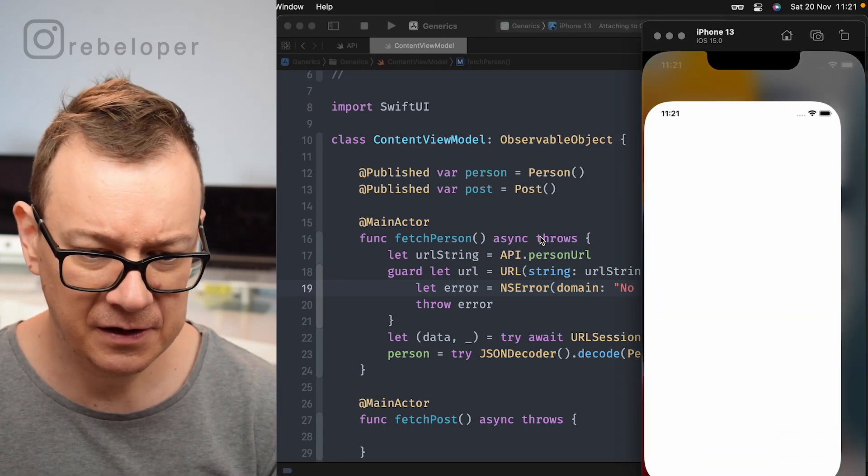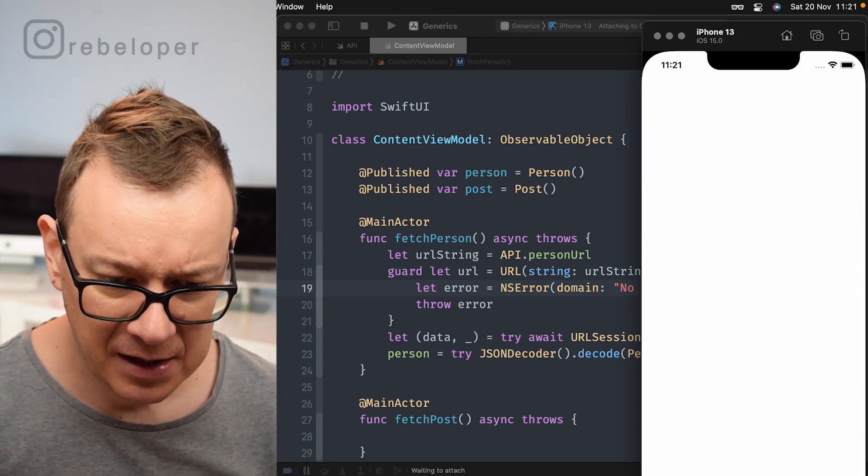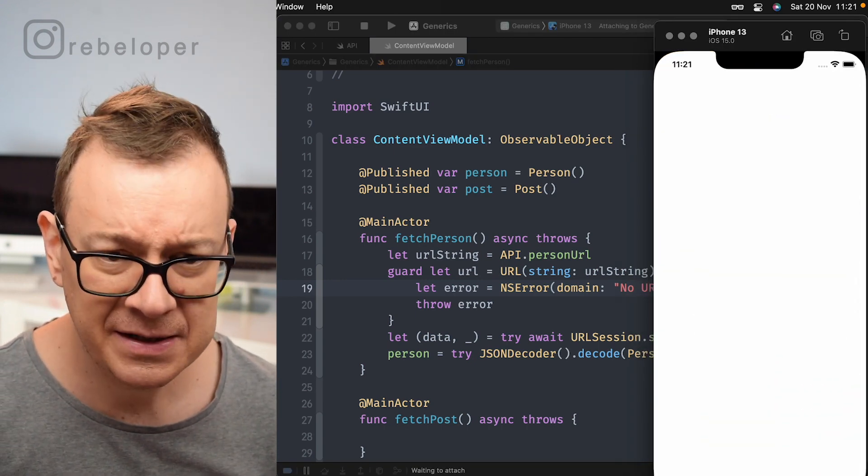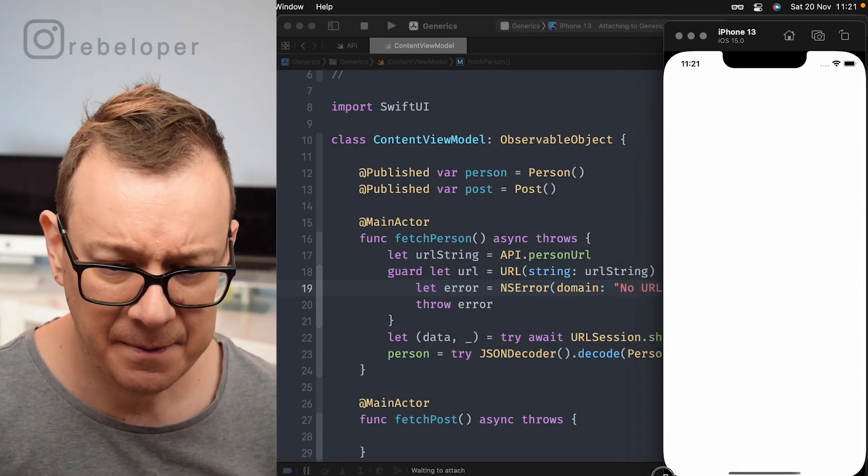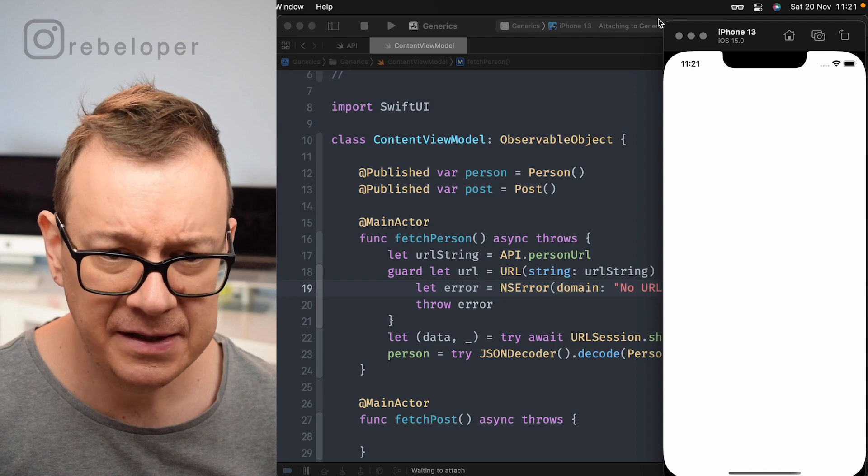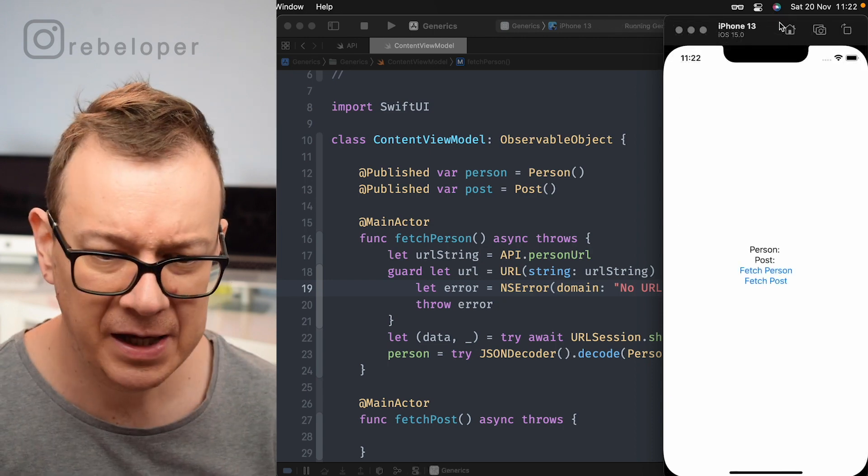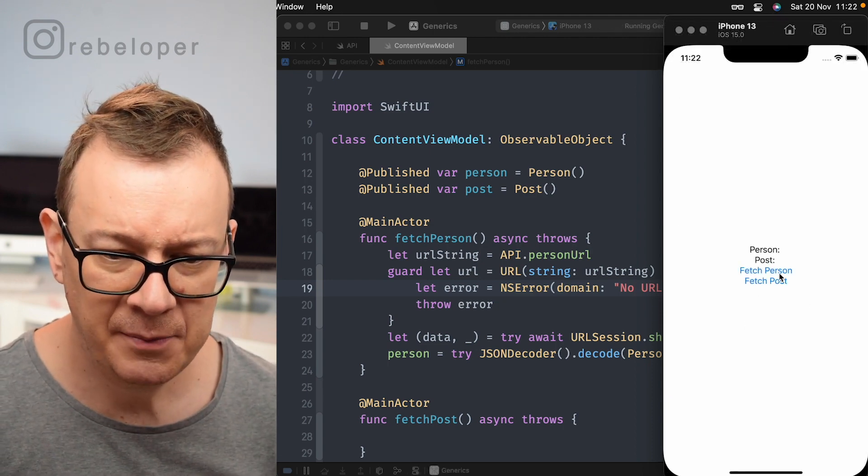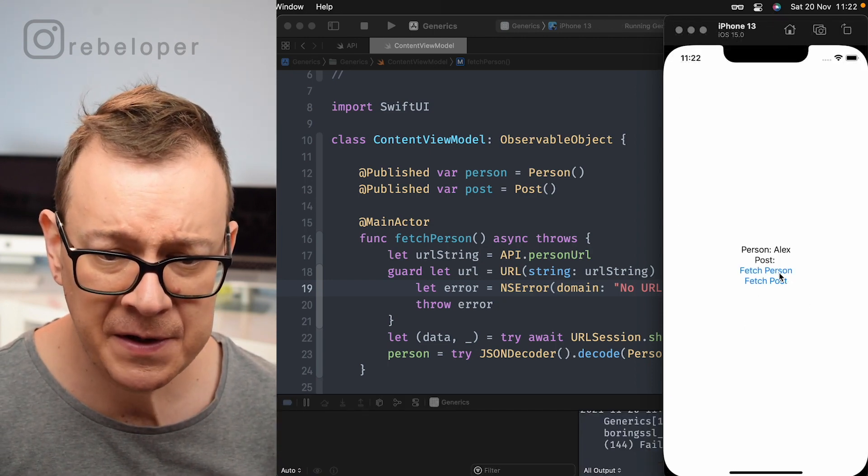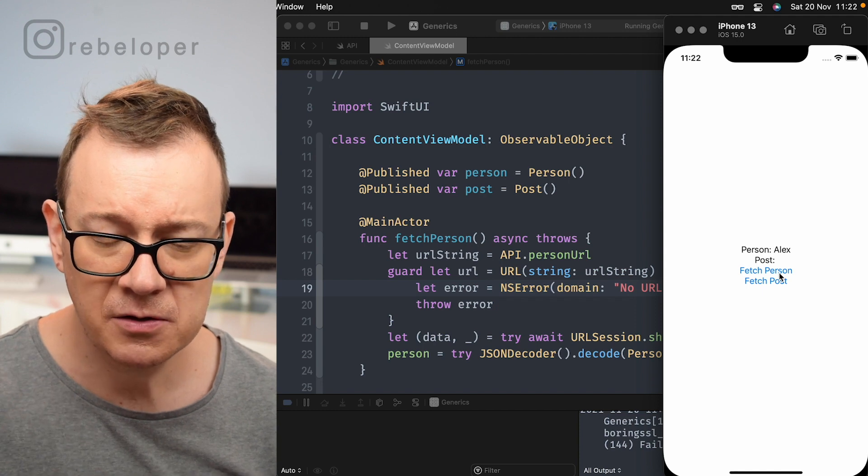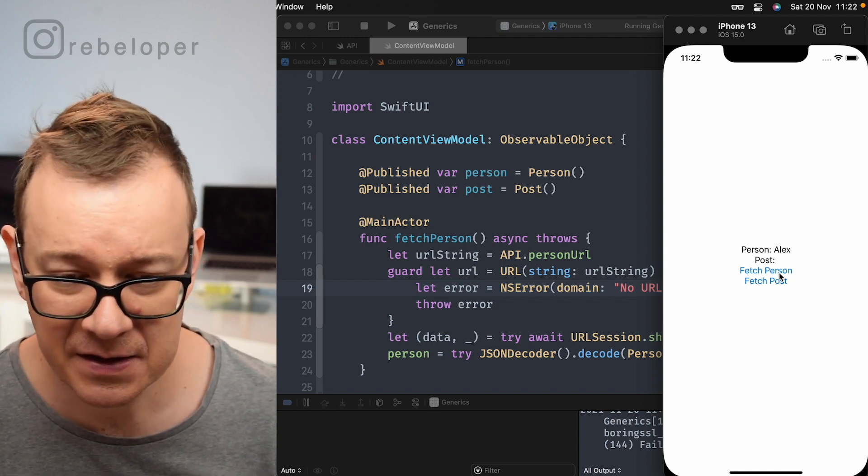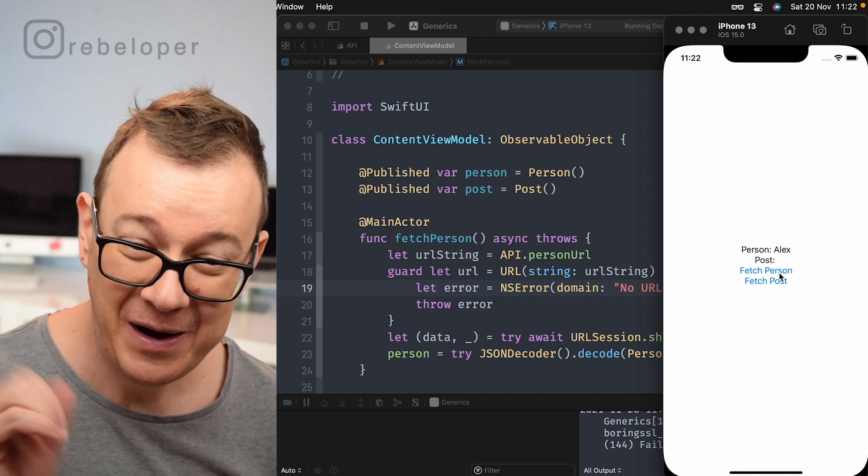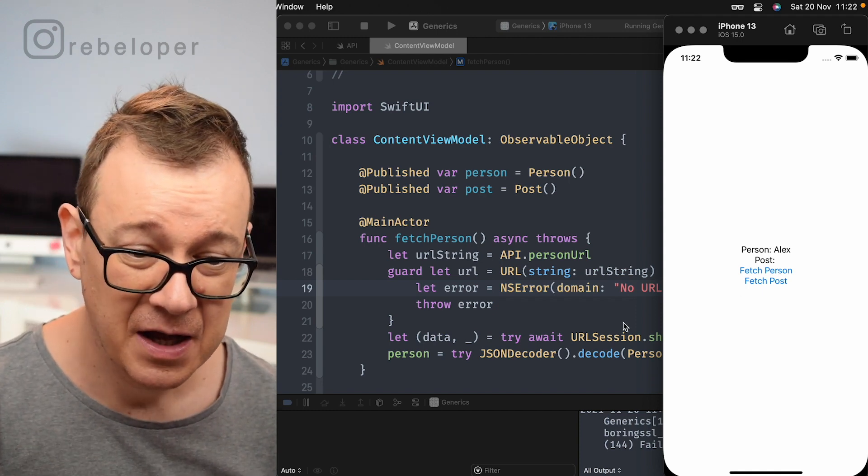There we go. It's launching. Let me just resize this so we may better see it. So if I tap on fetch person, there we go. Alex person will be fetched.